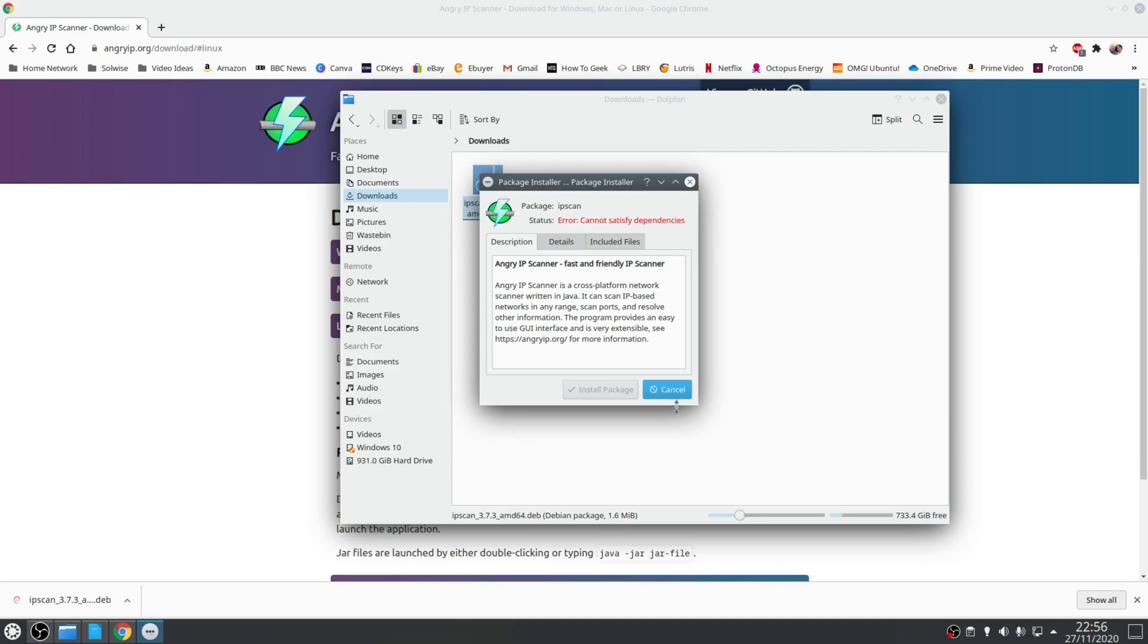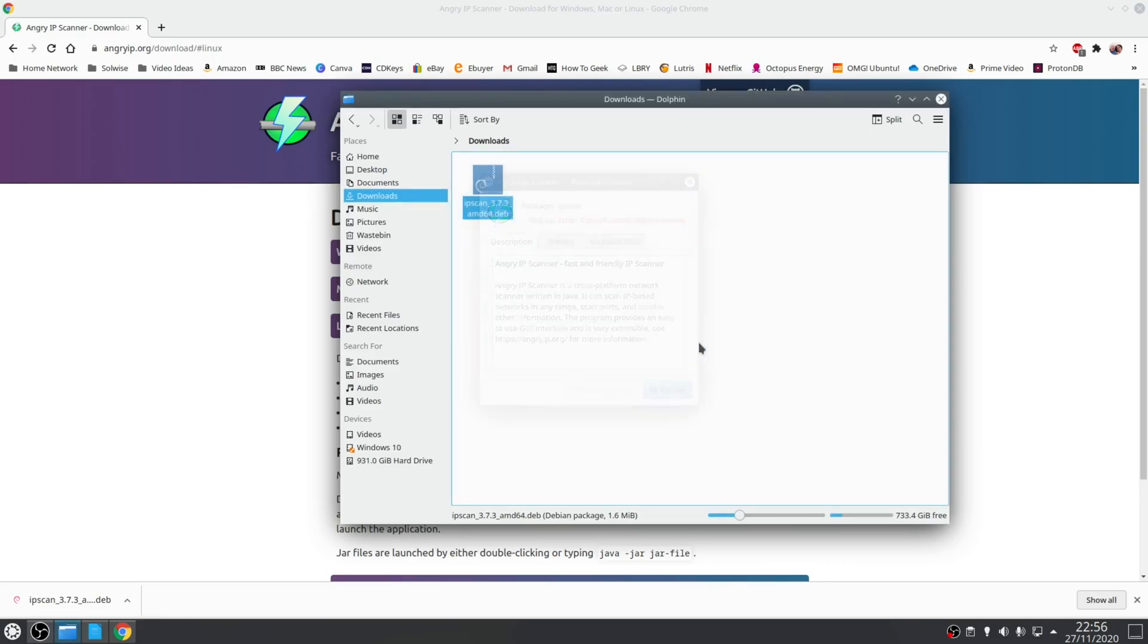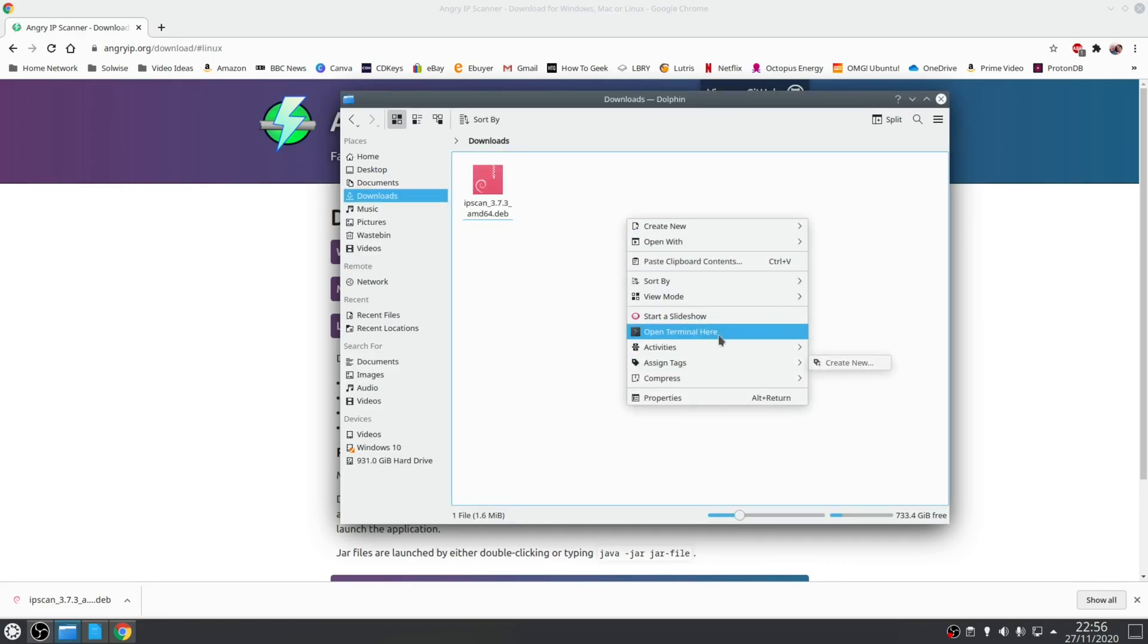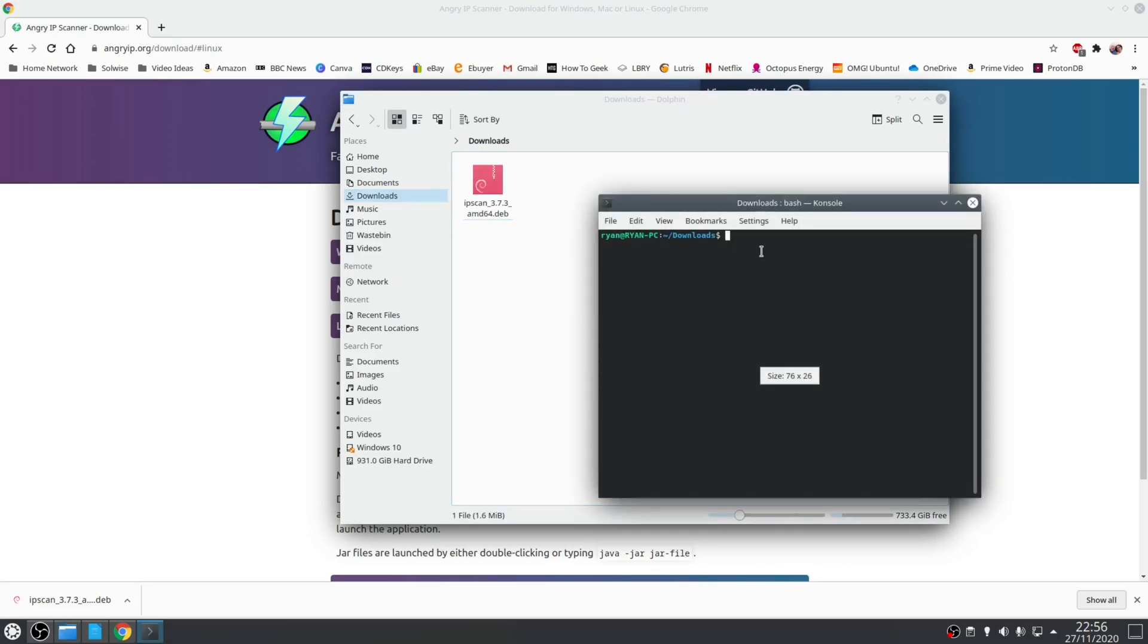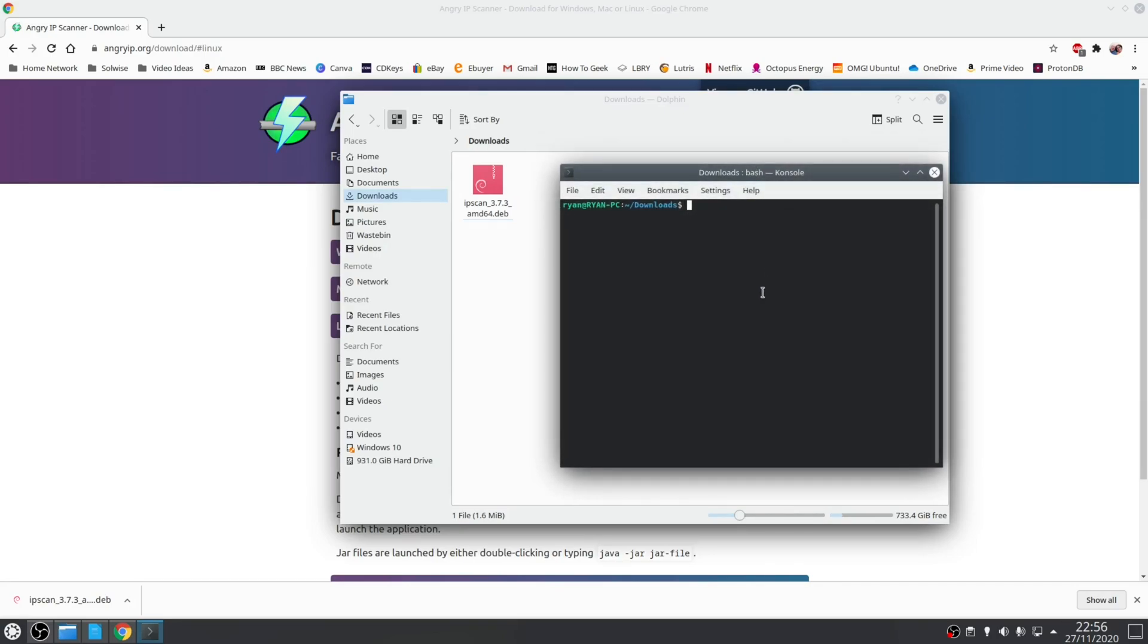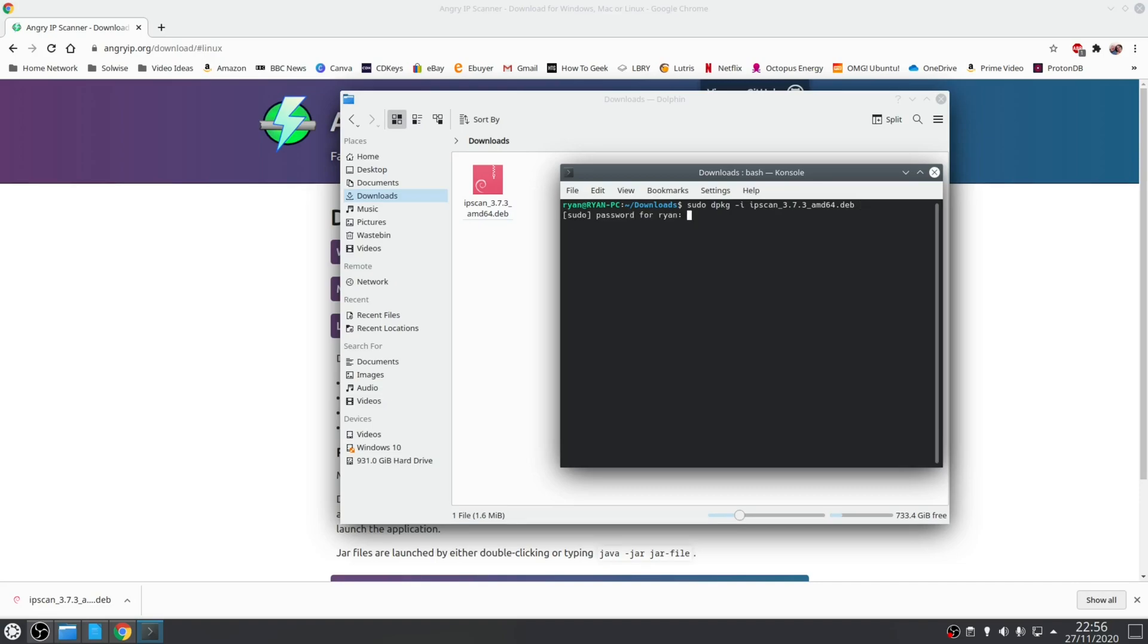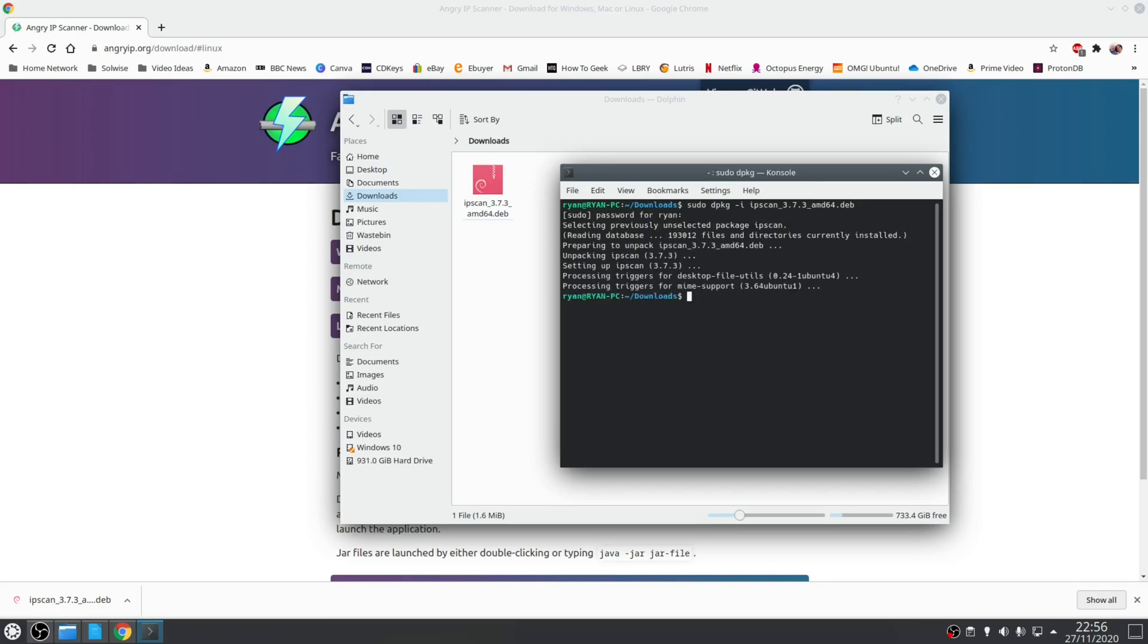However to resolve the problem close that window, open up a terminal and type in the following: sudo dpkg space dash lowercase i and then reference the .deb file. Type in your password and then it will begin the process of installing the application.